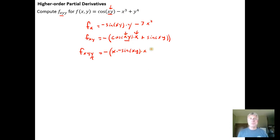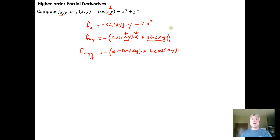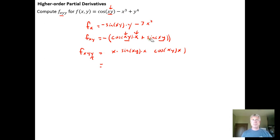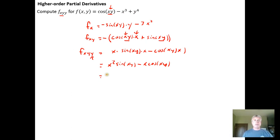Then I take the derivative of sine of xy with respect to y: the derivative of sine is cosine, so we get cosine of xy times x, since the derivative of xy with respect to y is just x. Cleaning things up by distributing the negative: a negative times a negative gives a positive, and the negative with the plus gives a negative. I wind up with x squared sine of xy minus x cosine of xy. Factoring out the common x gives x times the quantity sine of xy minus cosine of xy.